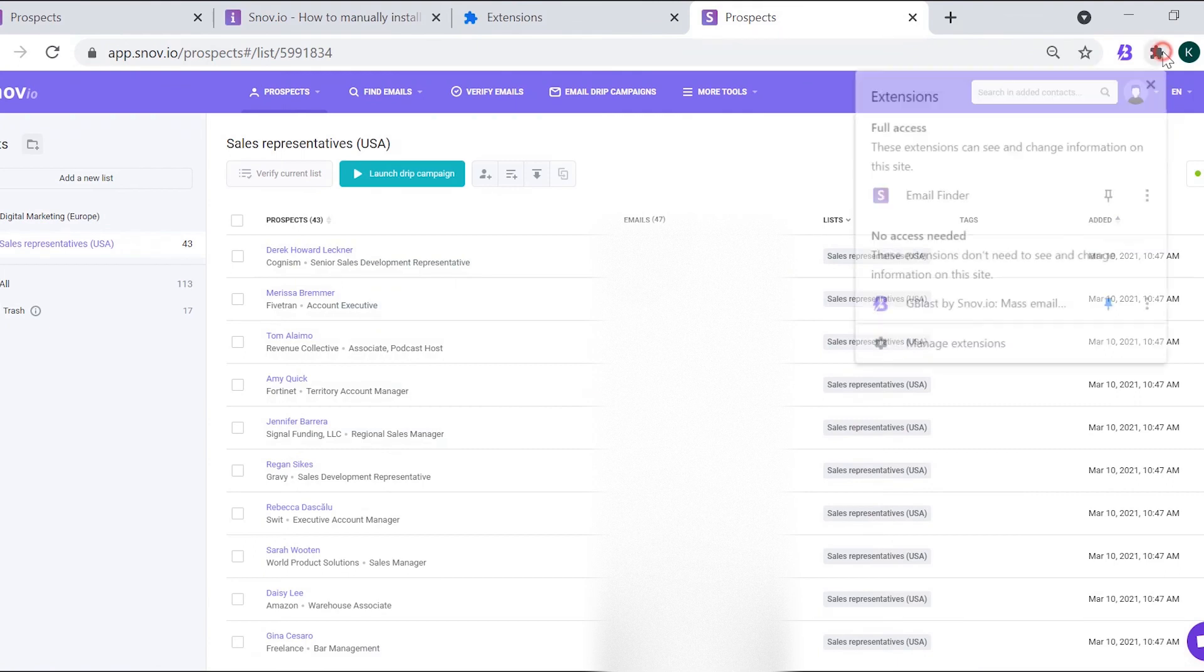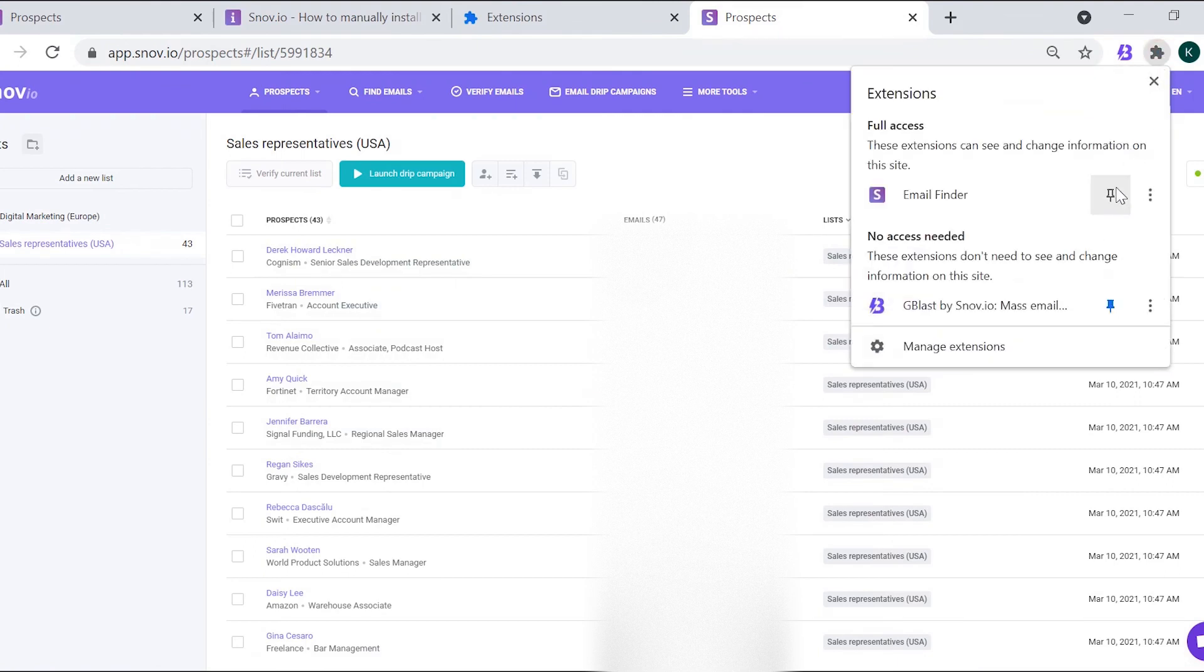Now, you can see the email finder extension in your extensions window and pin it to the Chrome toolbar.